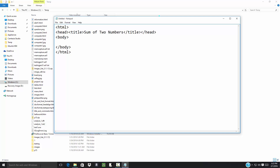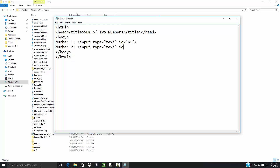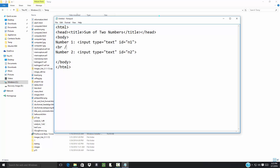Now we need to have our input box. I'll put a label here: 'Number One', and then I'll say input type equals text, ID equals num1. We can do a size, but then number two input type equals text, ID equals in2. If I need a break in there, otherwise they'll be right next to each other. I'll put a break here also.